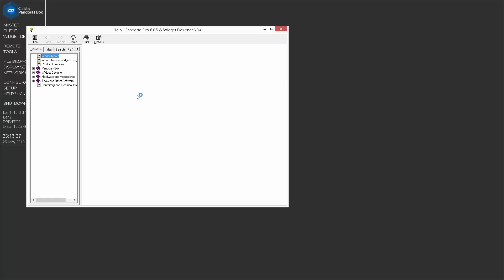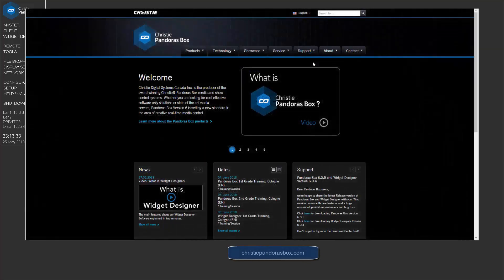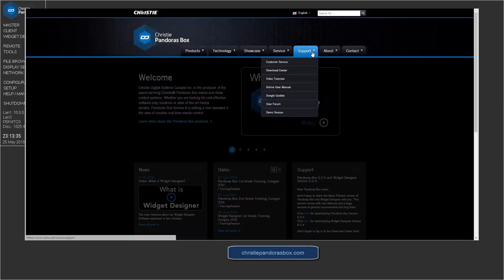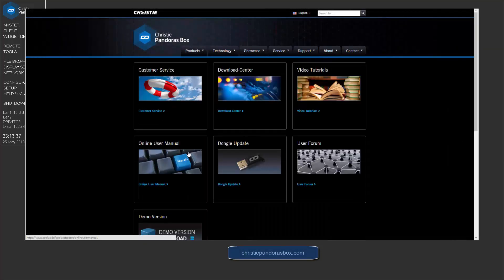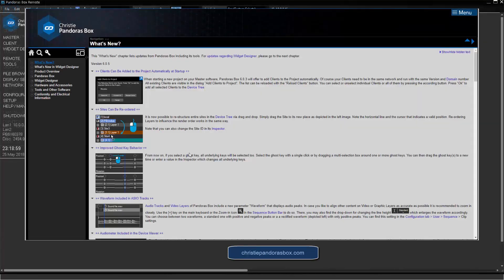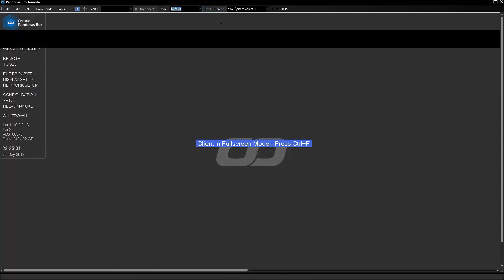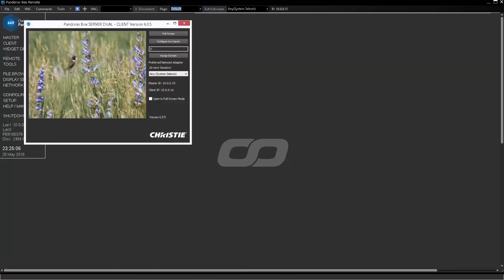Another important resource is our help file — you'll find a lot of useful information by clicking the help file button. You can also find the online help file and video tutorials on our homepage at christypandorasbox.com. Please use it whenever you have a question. Now let's go back to the remote tool — it's time to exit full screen by clicking 'Exit Full Screen,' then close the client and shut down the server, which we can do easily from the remote tool.